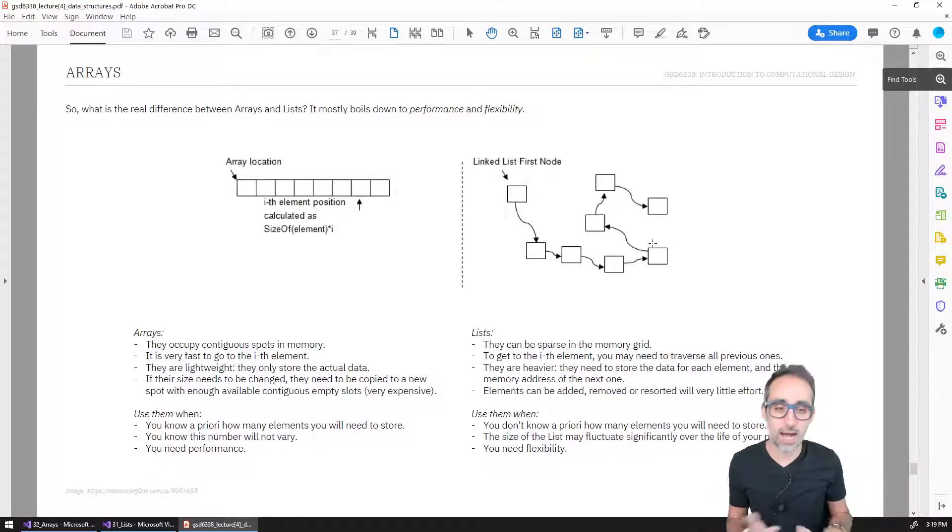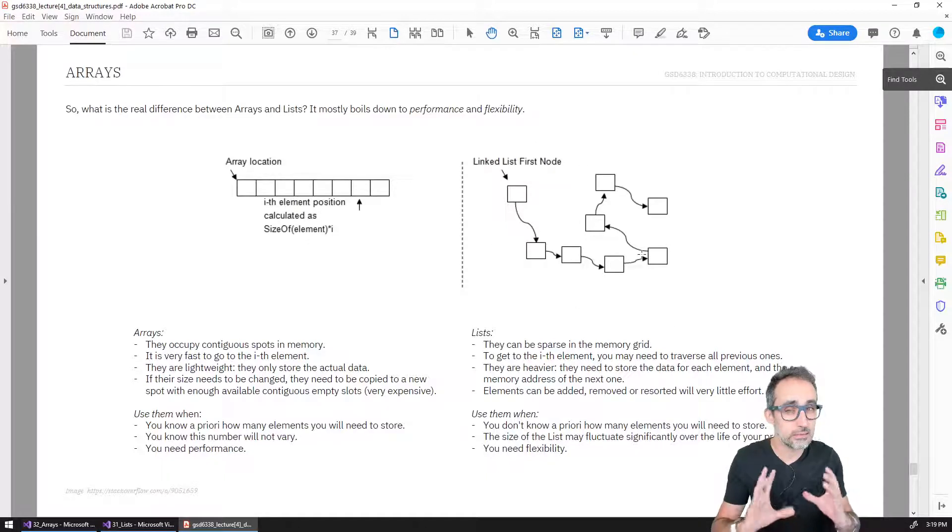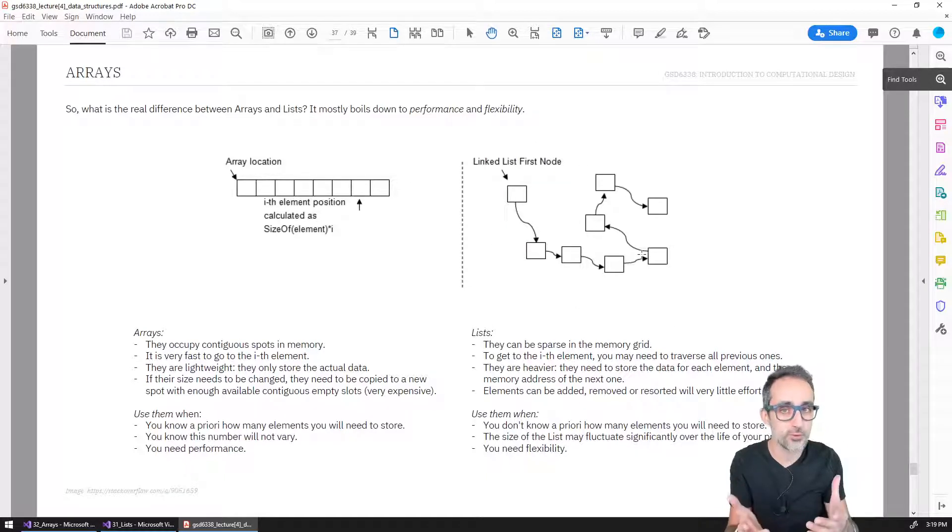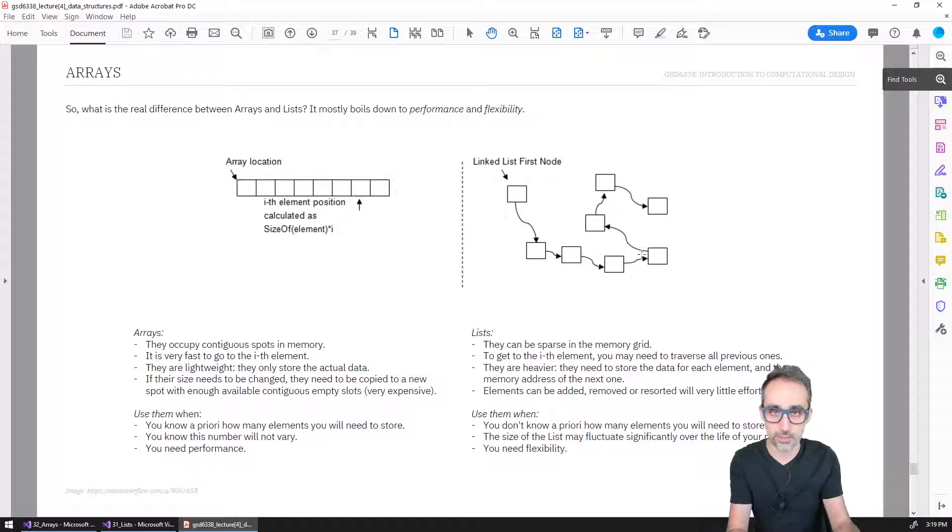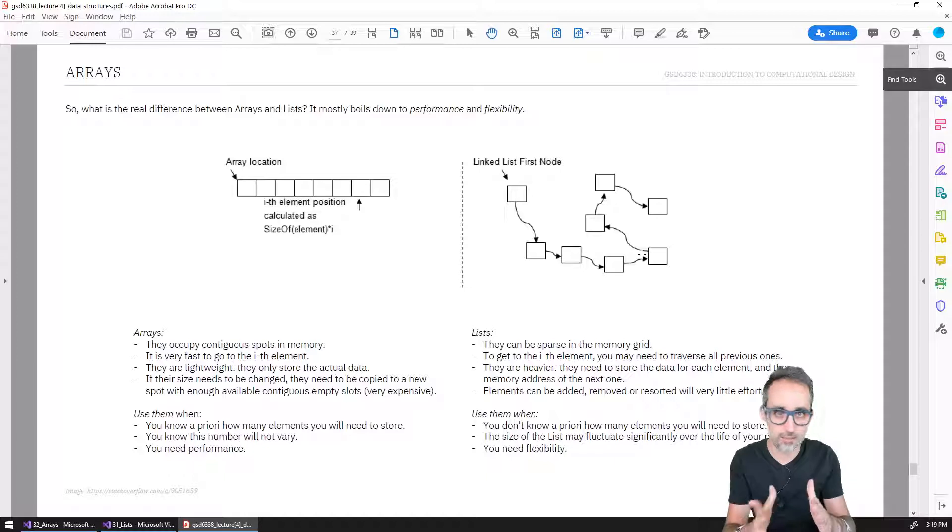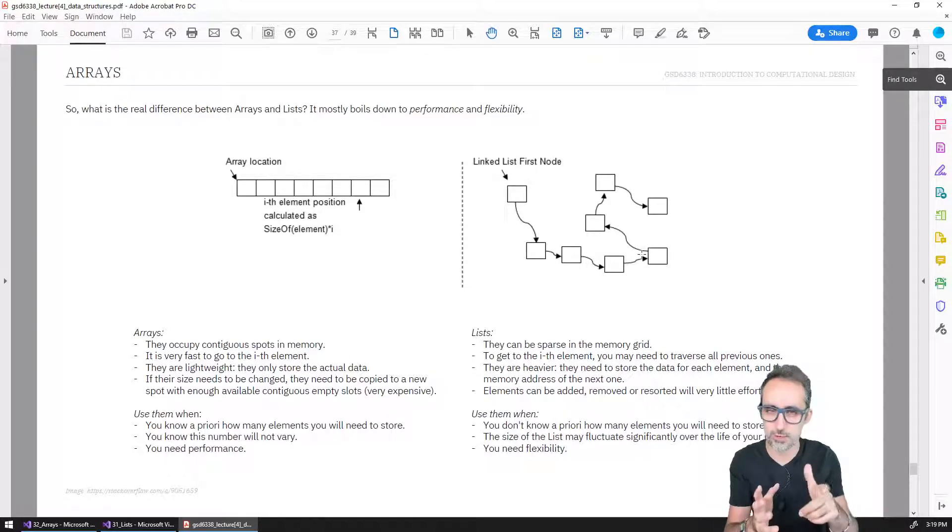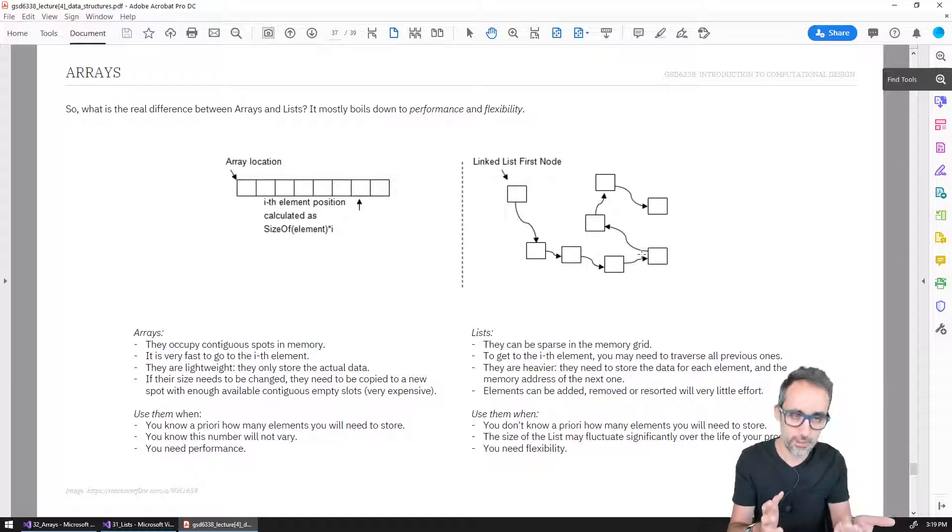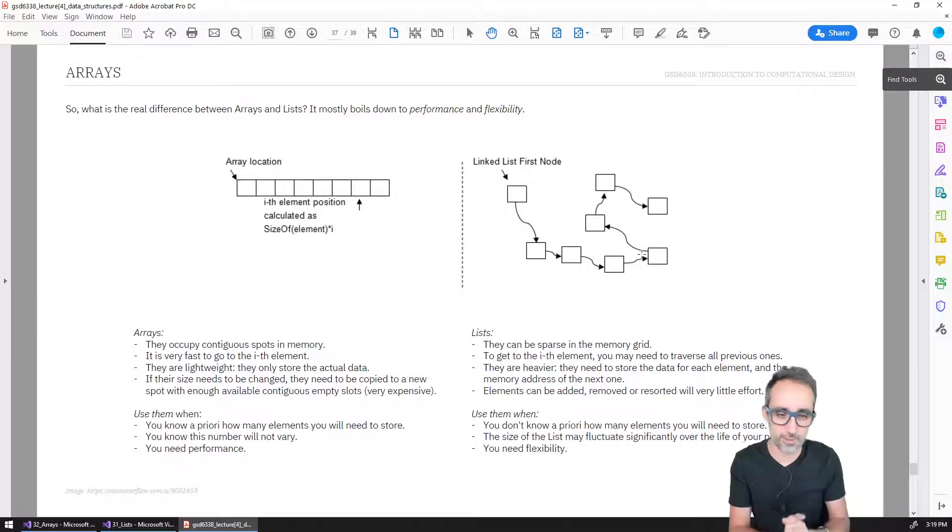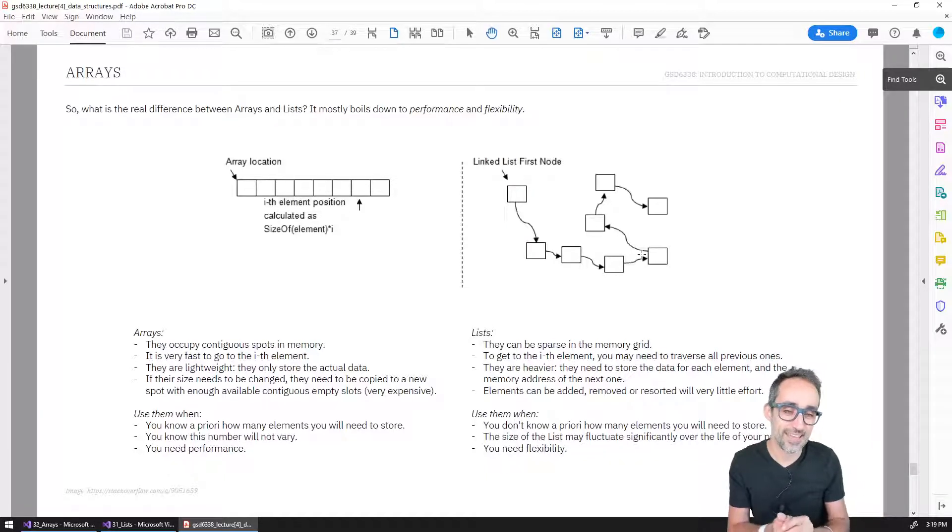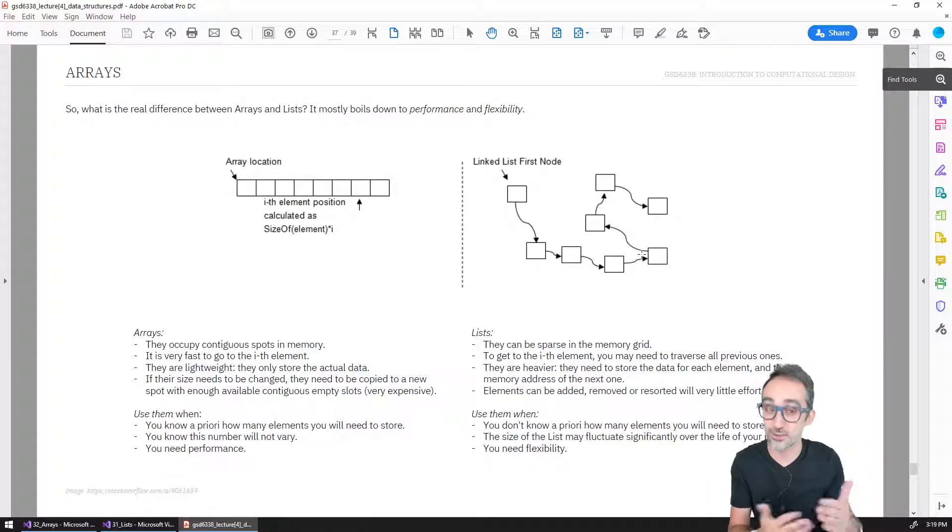At the same time, lists are a little slower when it comes to retrieving and accessing information. Even though C sharp actually comes up with a lot of optimizations and tricks to make this process not so heavy, we don't really need to get into that. So that is one of the disadvantages of lists.